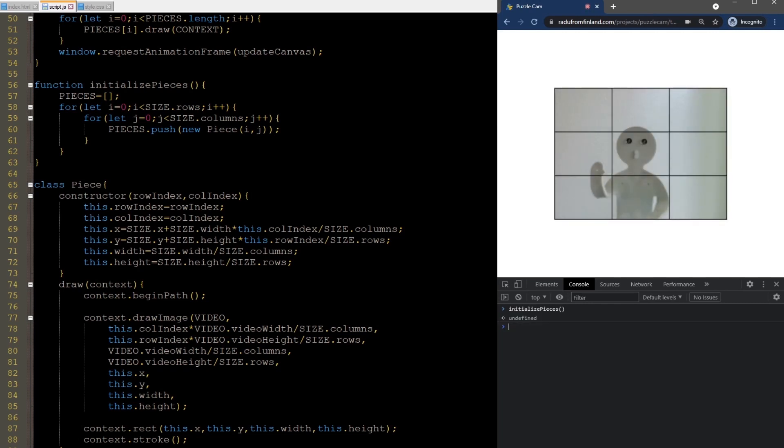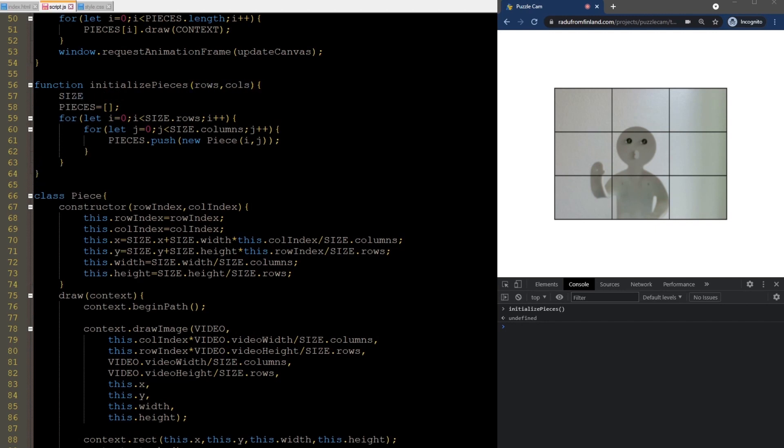It now looks the same as before, but each piece is showing the part of the video it's responsible for.